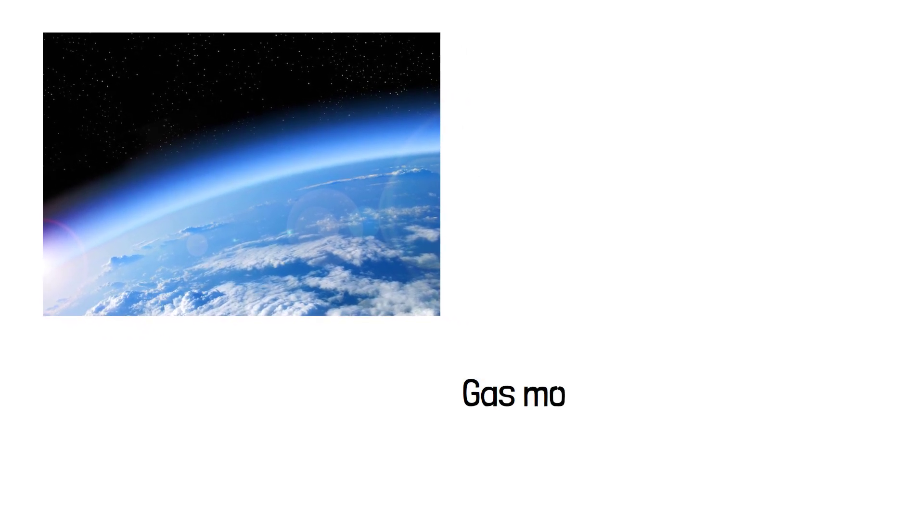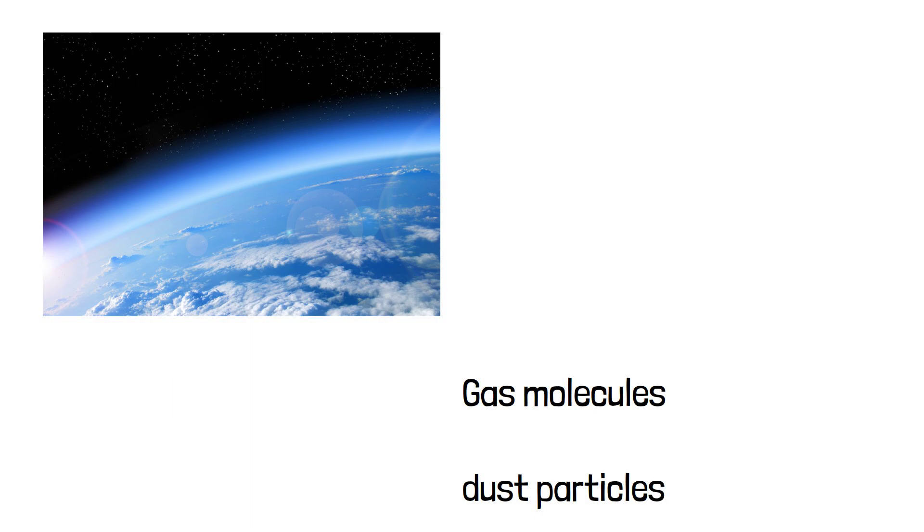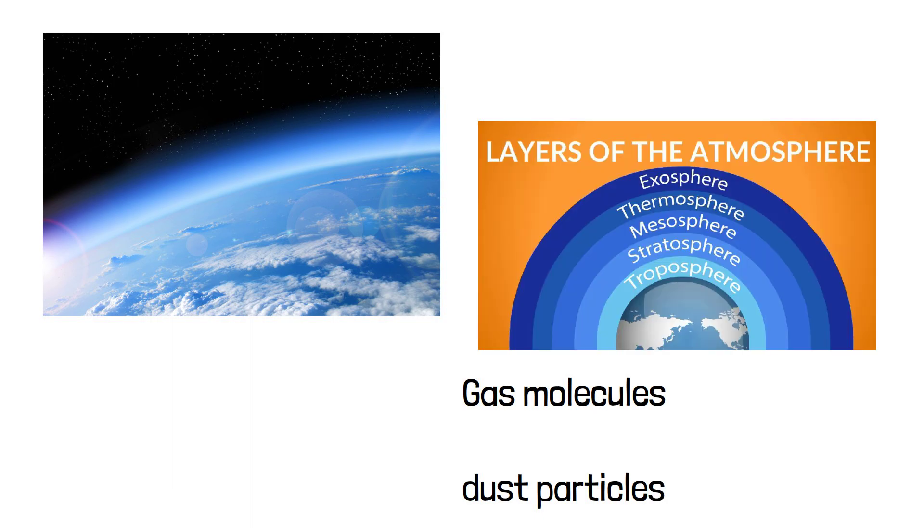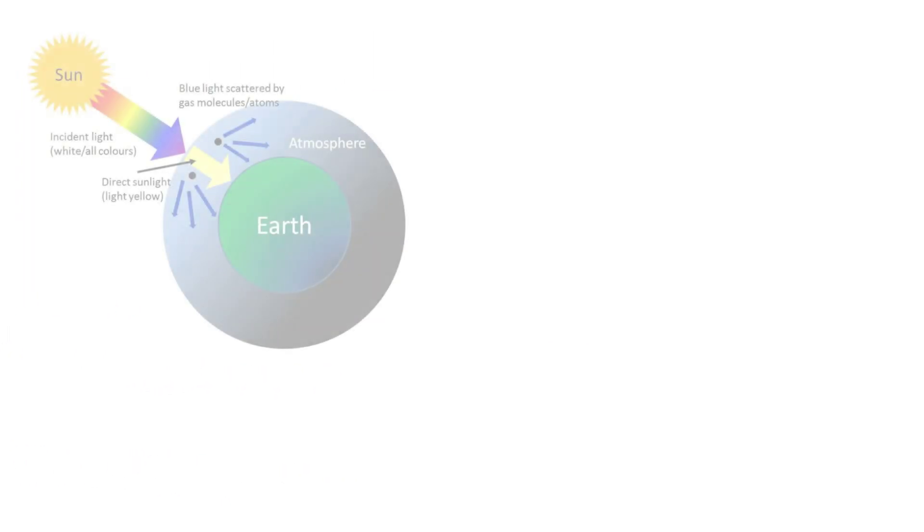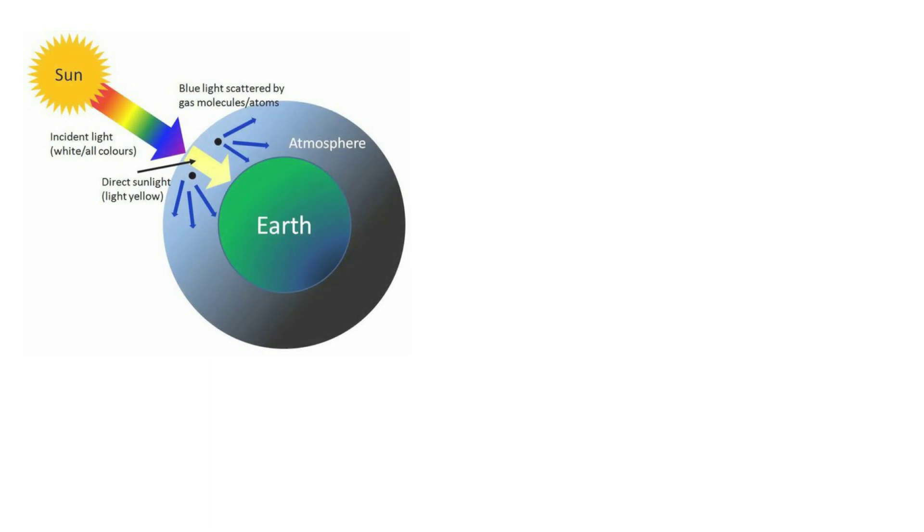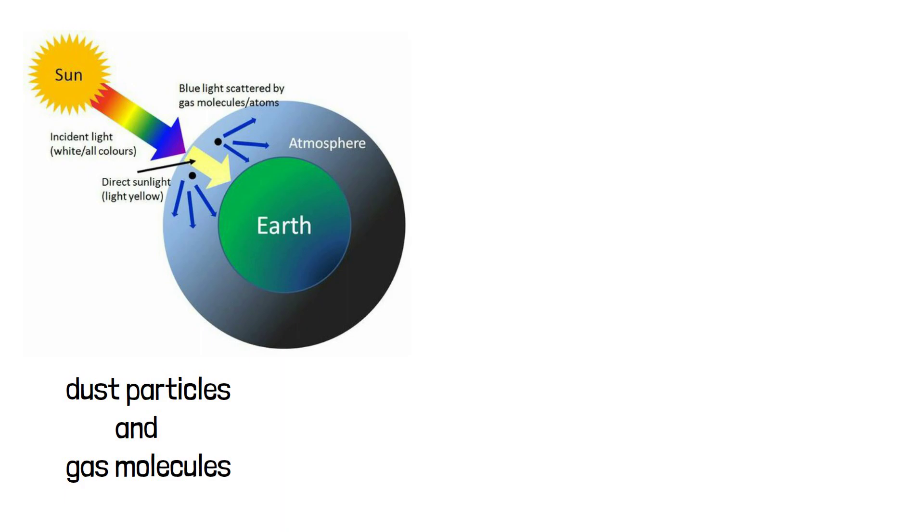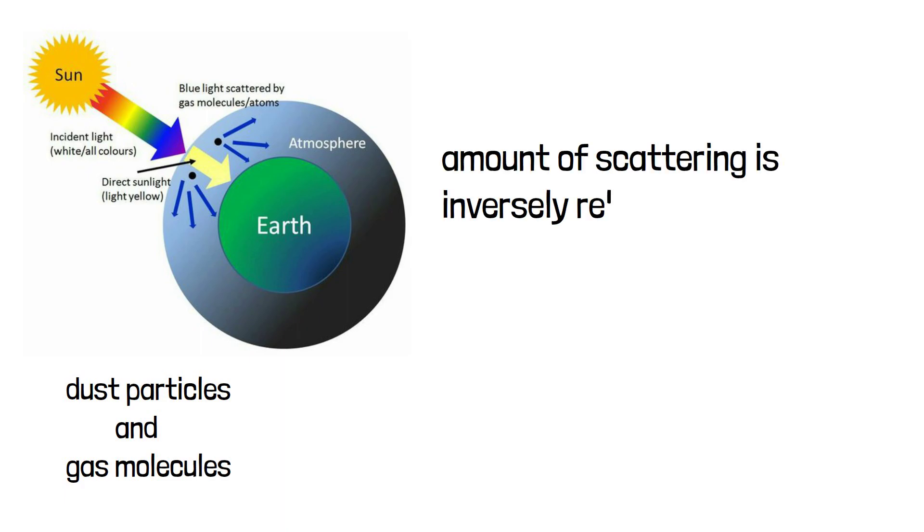Now, our earth has an atmosphere around it. It consists of many gases, mostly nitrogen, and many tiny dust particles. When the sunlight enters the atmosphere, it gets scattered by those dust particles and gas molecules. The smaller the wavelength of the light wave, the larger the scattering for it. This phenomenon is called Rayleigh scattering.